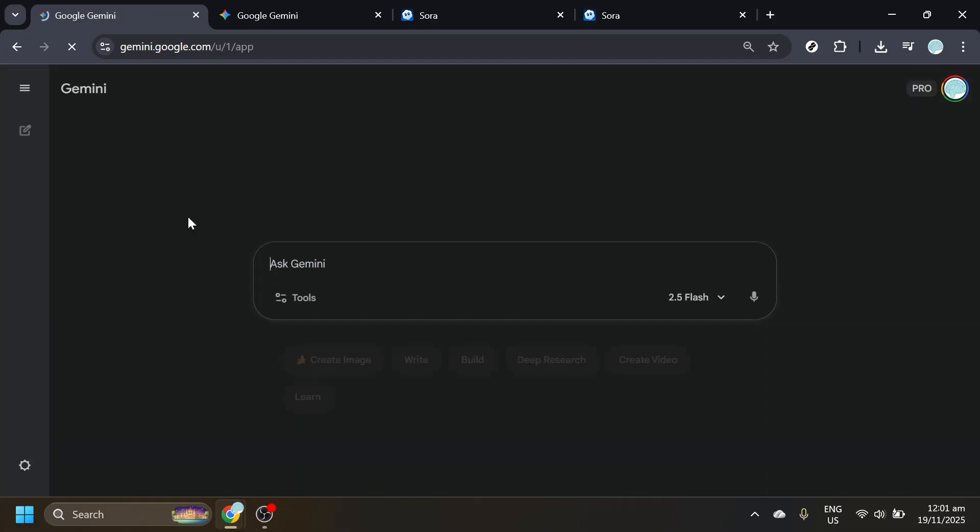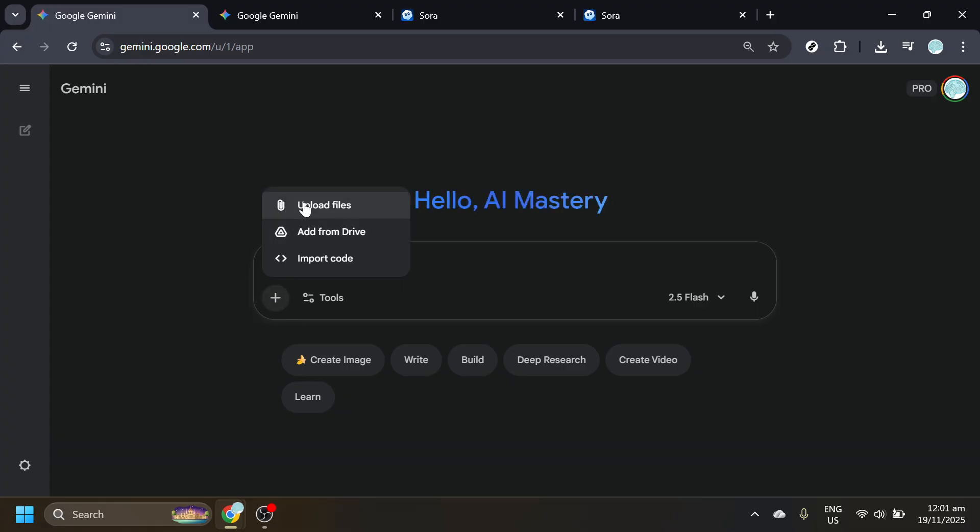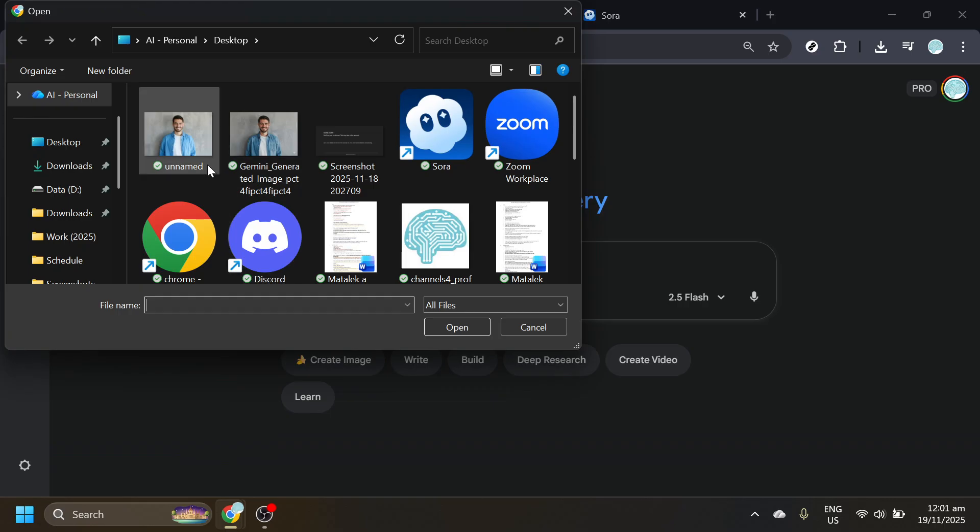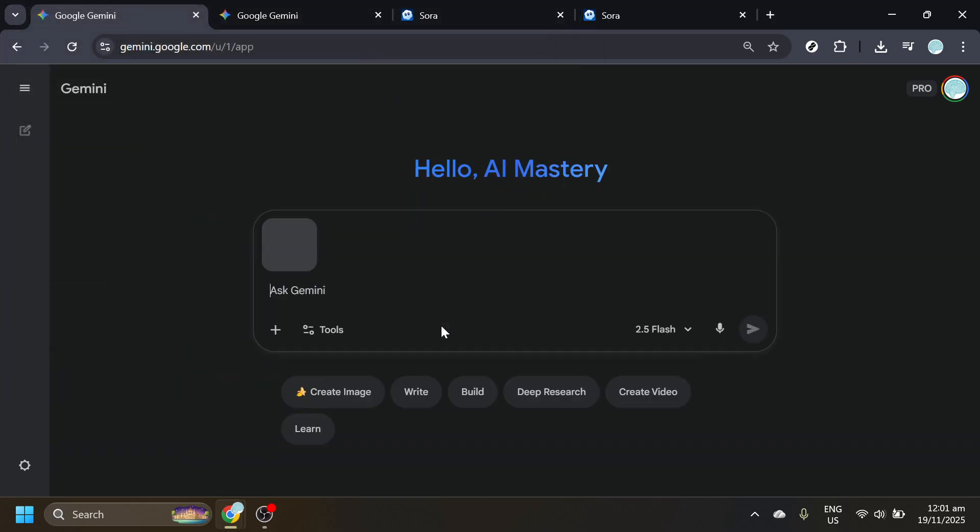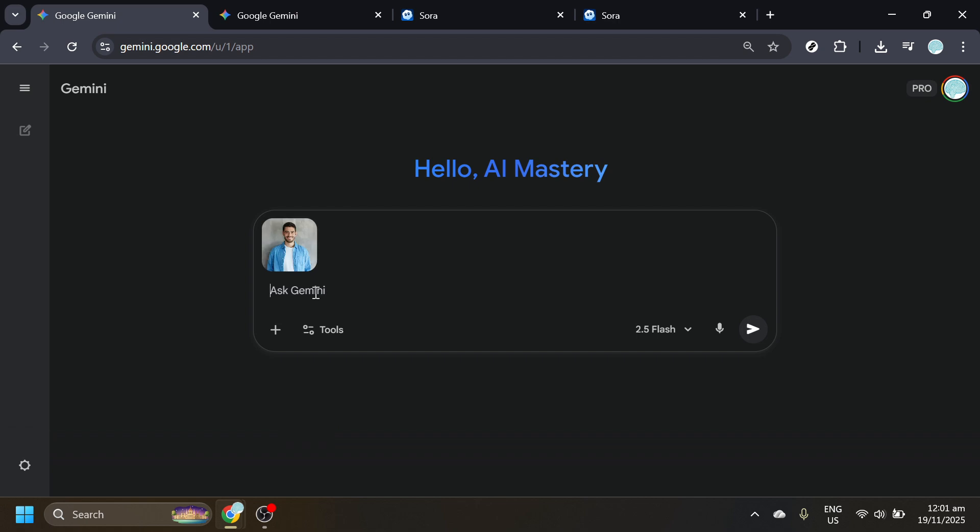Once you're on the Gemini page, look for the option to upload an image. Choose the photo you want to eventually use in Sora. A clear, well-lit image in common formats like JPG or PNG generally works best. If your photo is large, give the page a moment to process it.